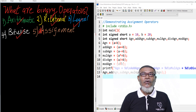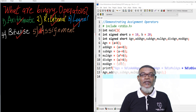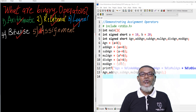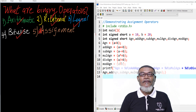In our last lesson, we discussed bitwise operators, and under bitwise operators, we discussed six: the bitwise AND, the bitwise OR, the exclusive OR, the shift left, the shift right, and the complement.